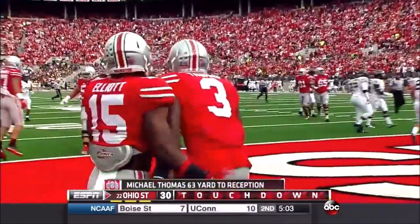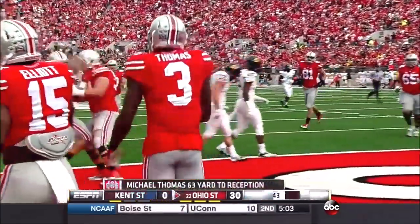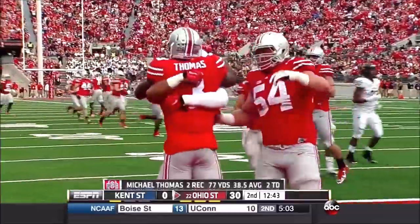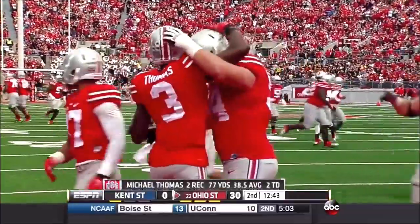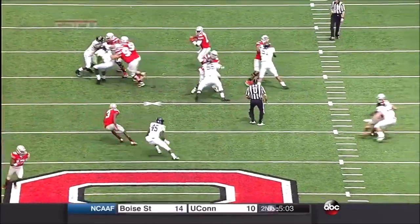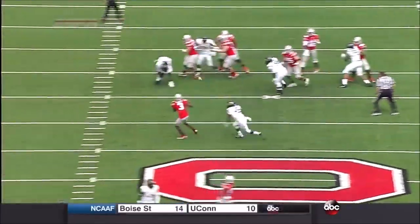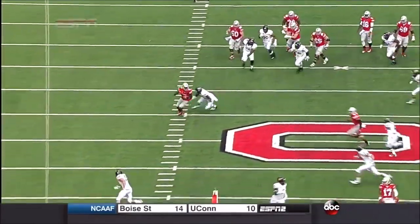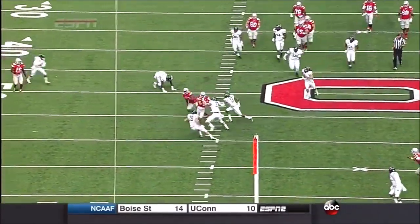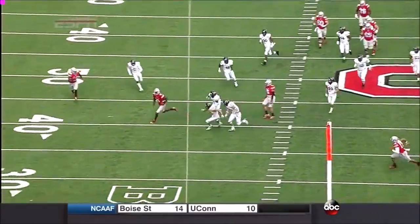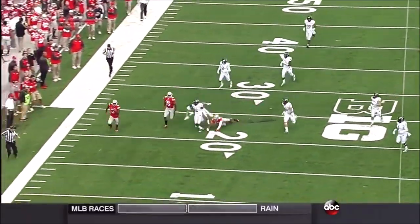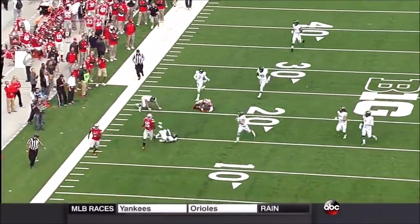And it all started with the protection. It's a five-man protect on four guys — you have the advantage up front. And then it's just step and throw, and the rest is done for six.